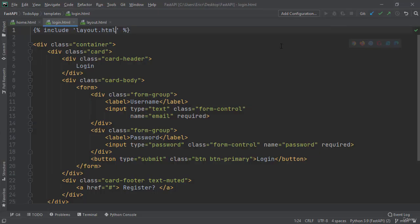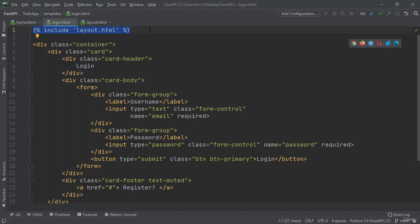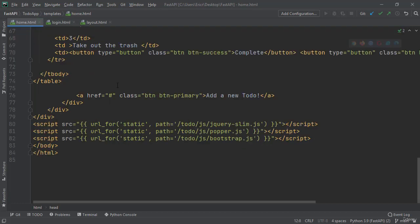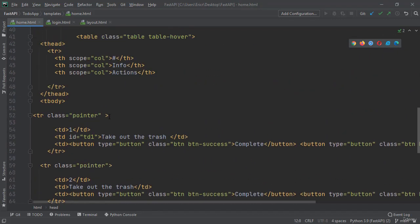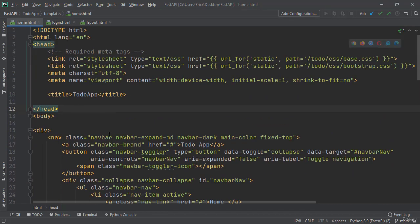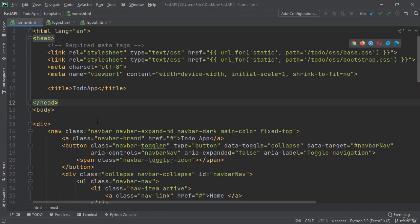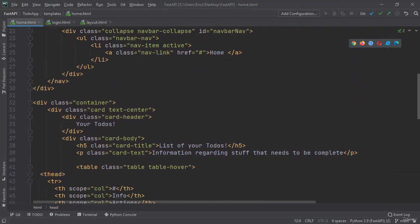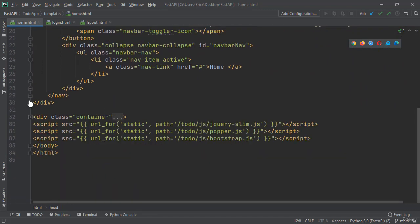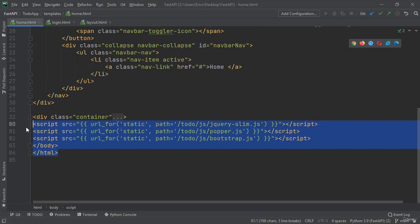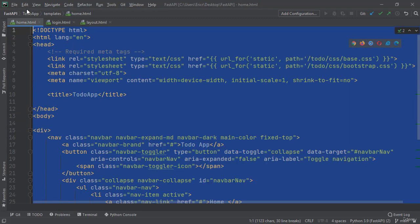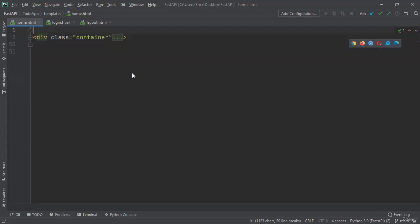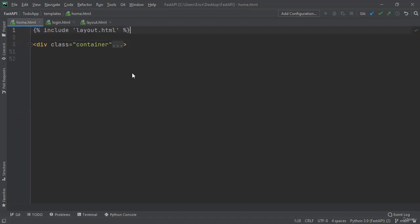So now let's go back and do this for every single one of our files. I'm going to highlight this include layout.html and copy it. Now I'm going to jump into our home.html file, scroll up until we can see our div class container, and remove everything under the container and everything before the container.